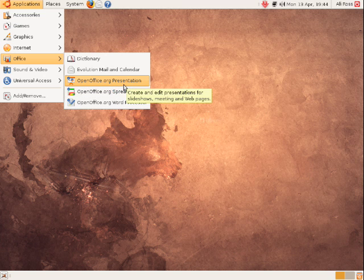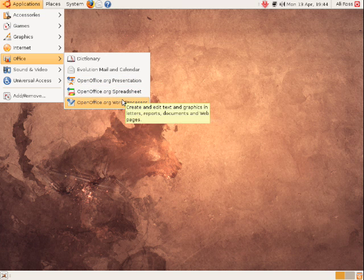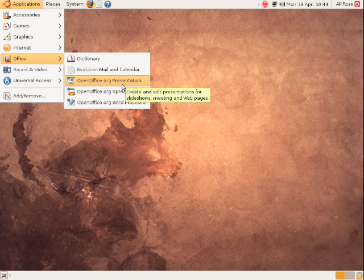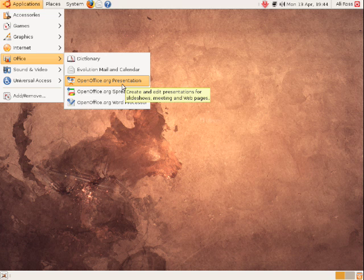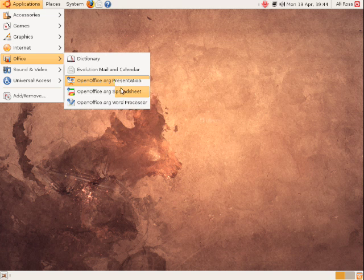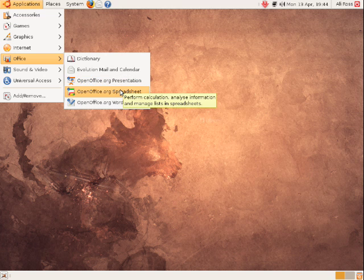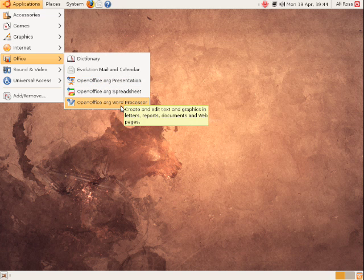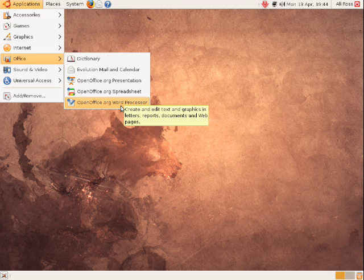I should also point out that all three of these applications are compatible with the Microsoft Office format, so you can save as PPT for your presentations, XLS for your spreadsheets, and also .doc for your Word documents. So you can open these up in other systems, Mac and PC as well, so there shouldn't be too much worry there.